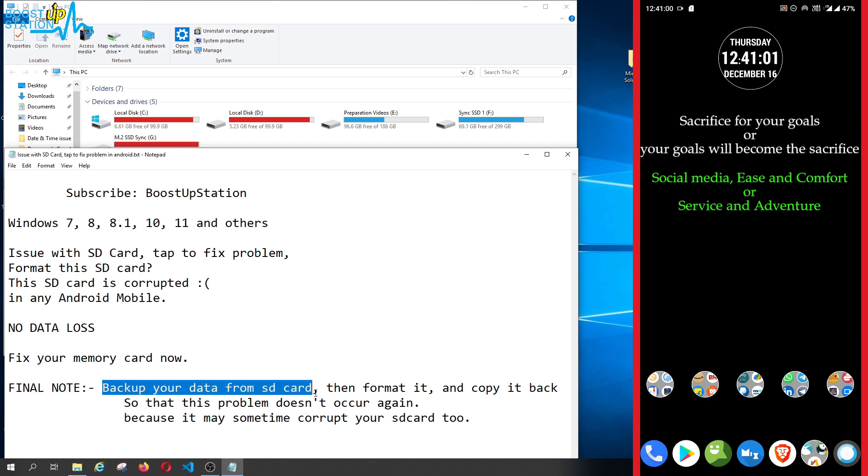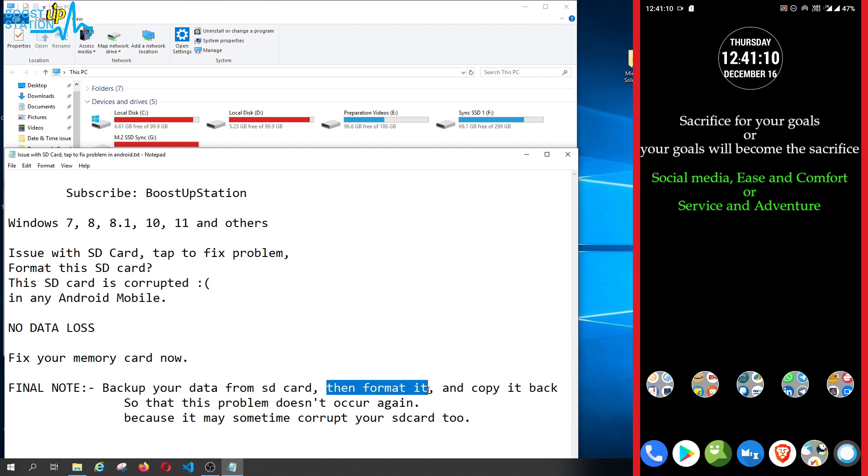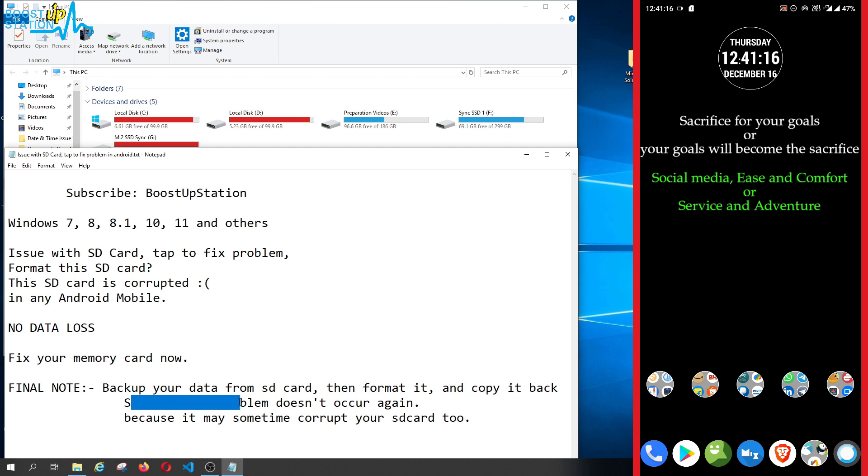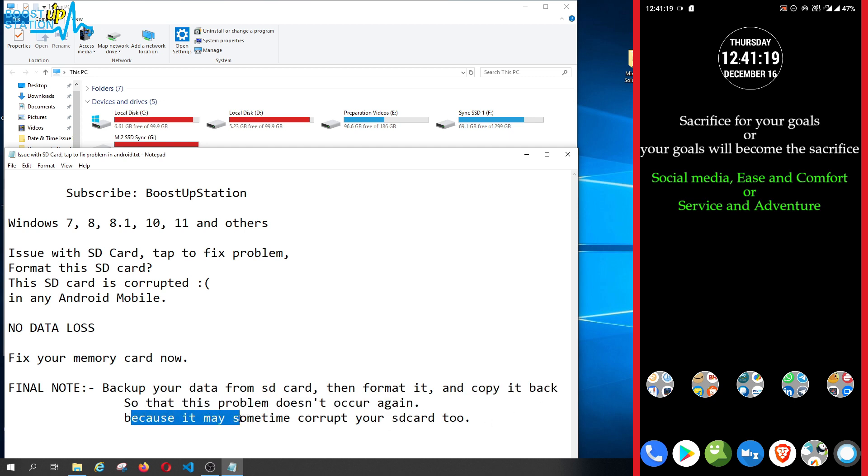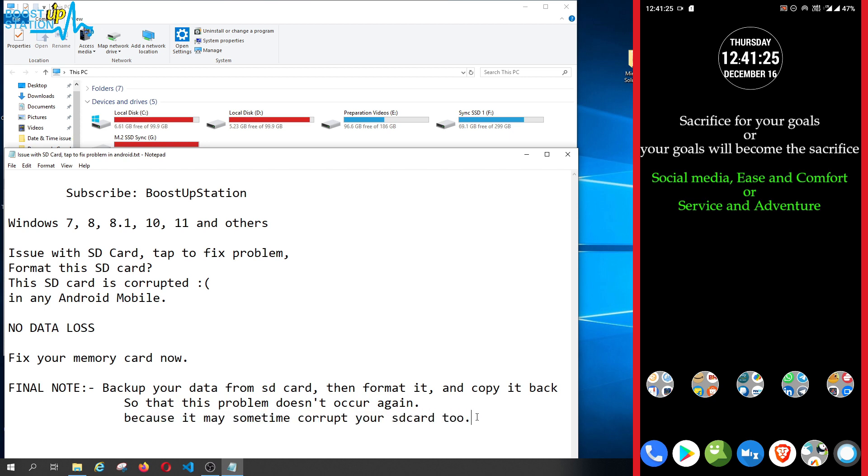Now a final note: backup your data from the SD card. All of the data you must copy into some safe location like laptop or hard disk or computer, then format your SD card and copy it back to the SD card so that this problem doesn't occur again. It may sometimes corrupt your SD card too, in that case you will lose your data, so that is why you should always keep a backup copy of your SD card.